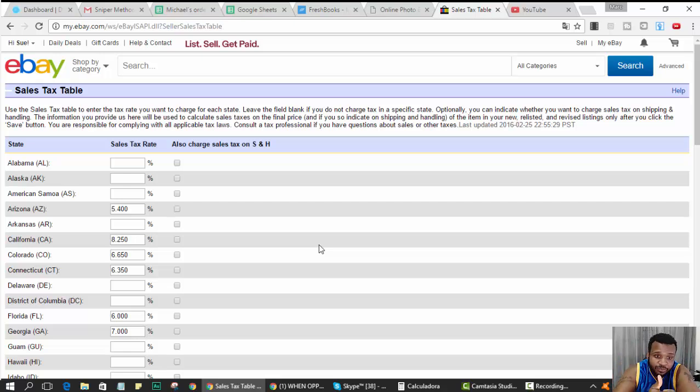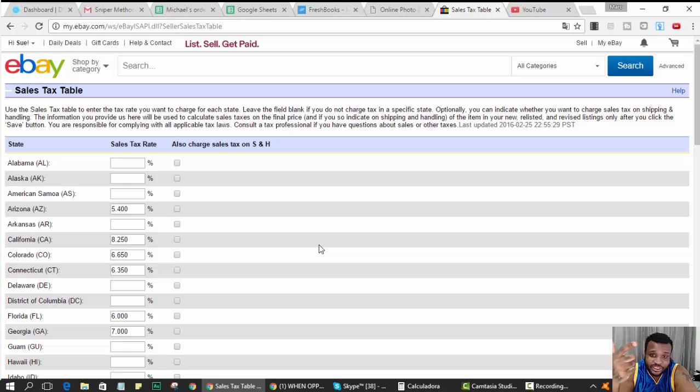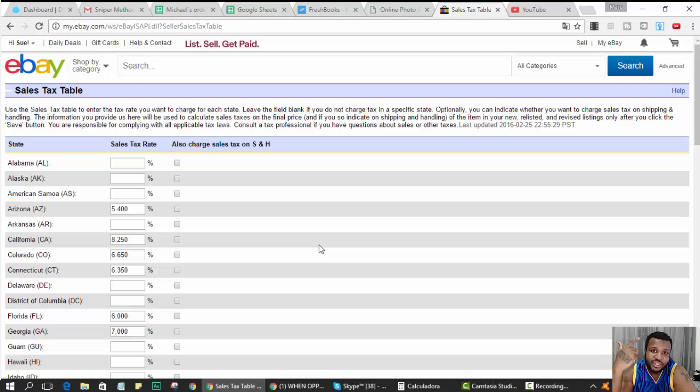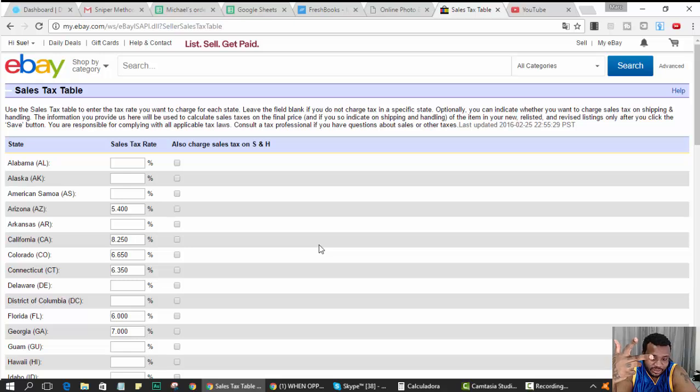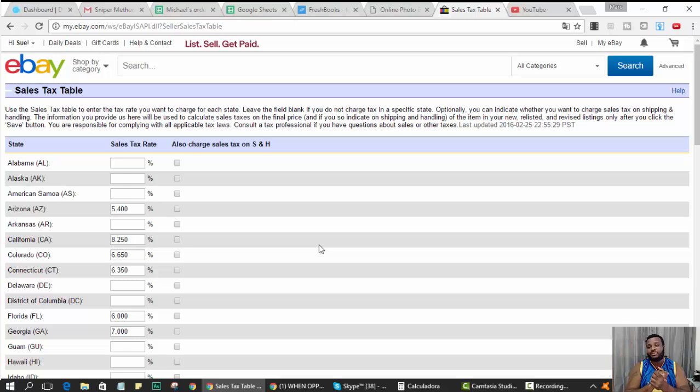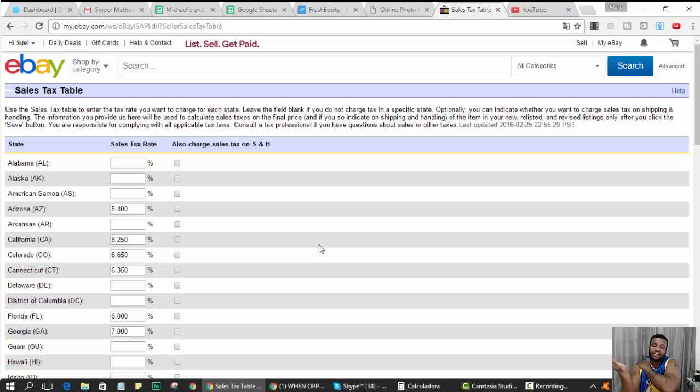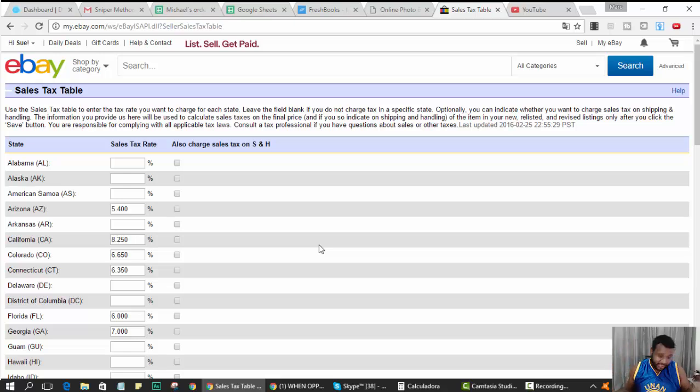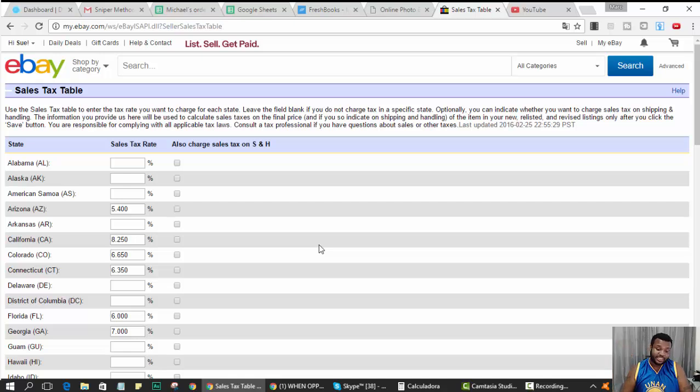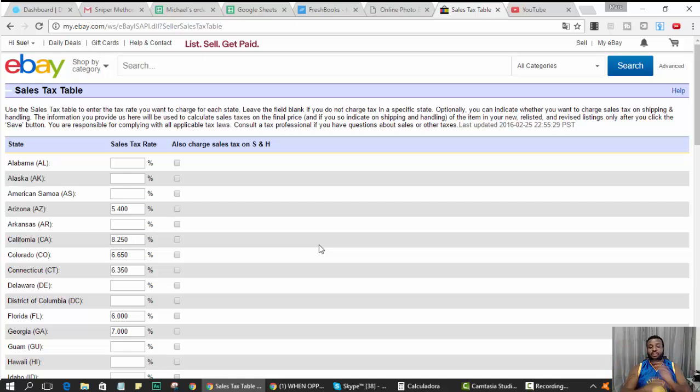So the three things again: you need an eBay store, you need to set up your out of stock option, and you need the tax table. Love you guys, we will make that money. Those of you who linked through from the welcome email, subscribe. Those of you just watching this on YouTube, subscribe and look in the description for the tax table and all the cool stuff. Later.